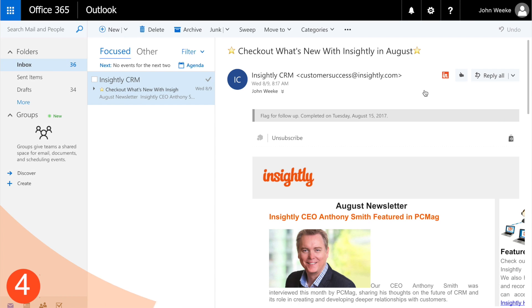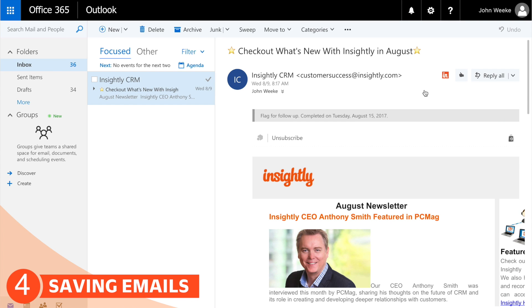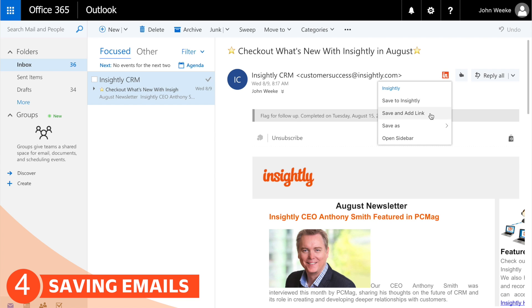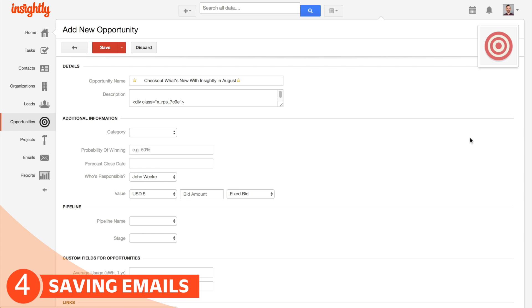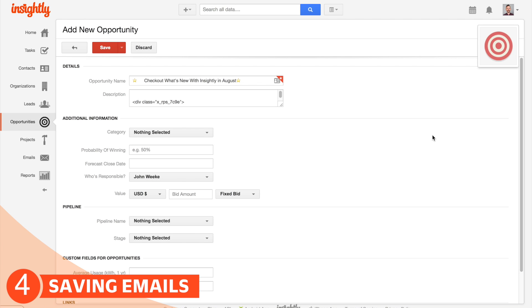This is the last key part — email saving. The Insightly icon will live right at the top of all your incoming emails and you have three options. For example, if you get an email from somebody who's interested in your product, you're going to want to save it as an opportunity or perhaps a lead depending on your sales process, so that you can save the contact, save the email, and create the opportunity all at the same time.